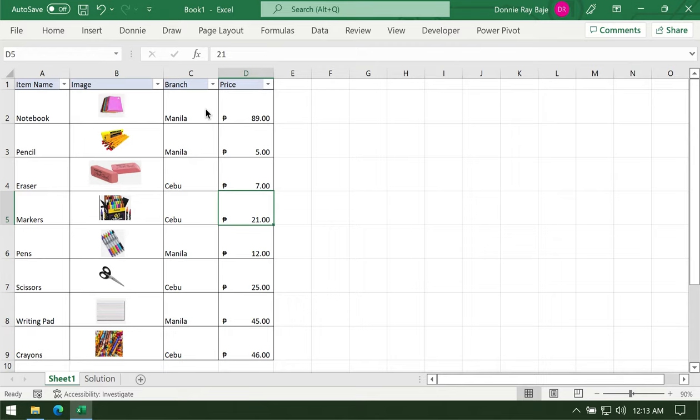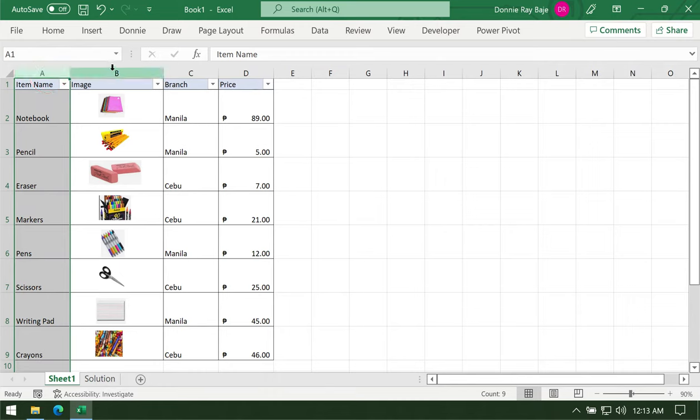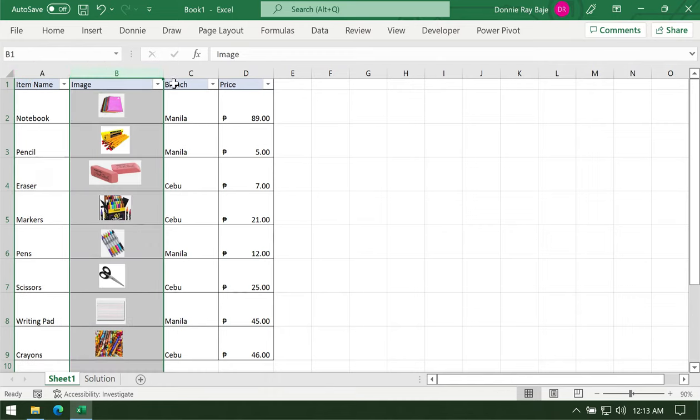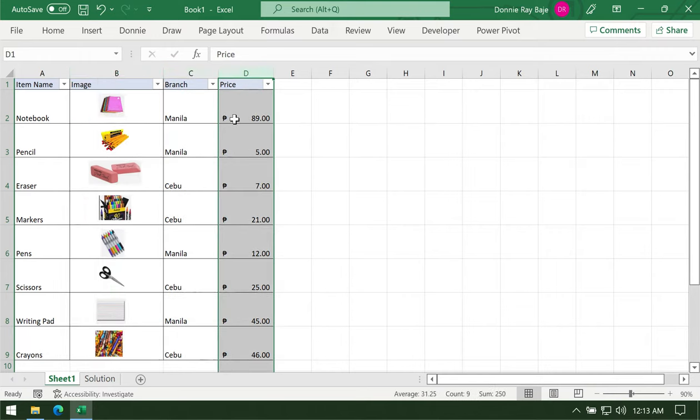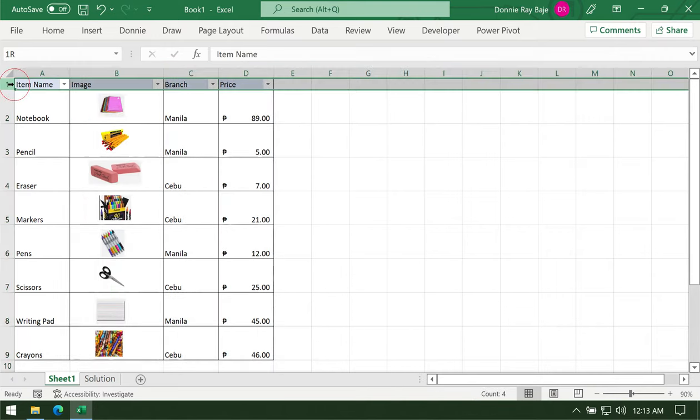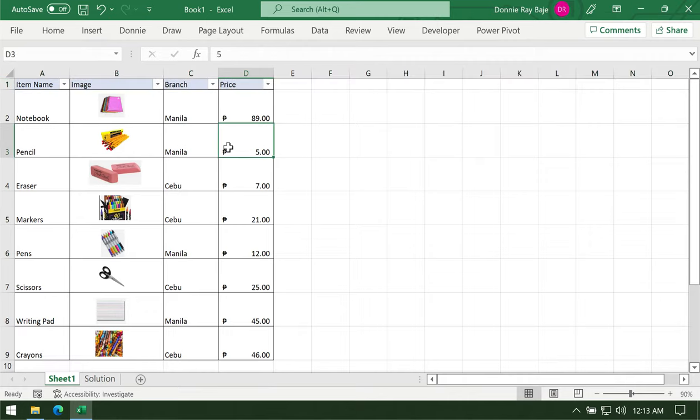I have here a table that contains the item name, the column for images which I already have some inserted pictures, and then we have some other data from other columns. We already have filters going on here.